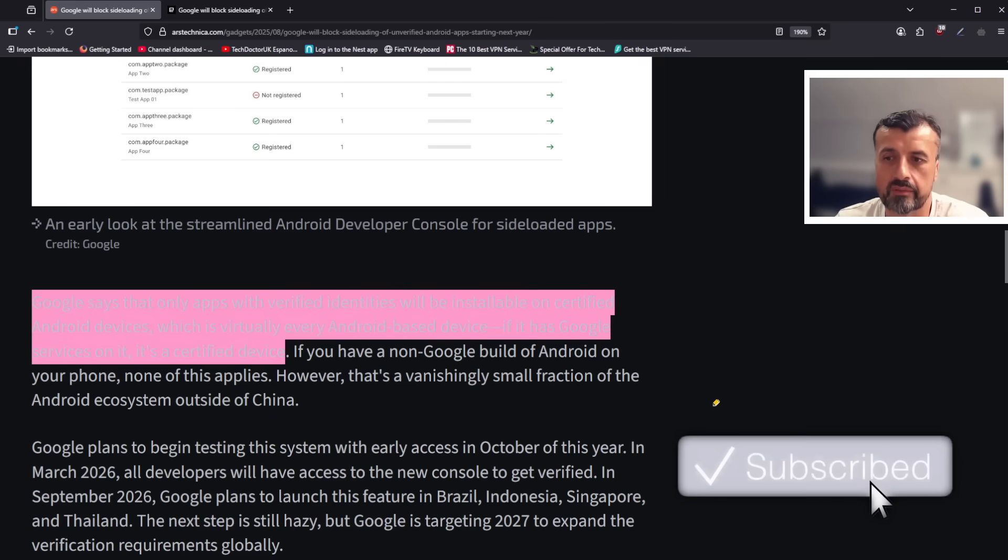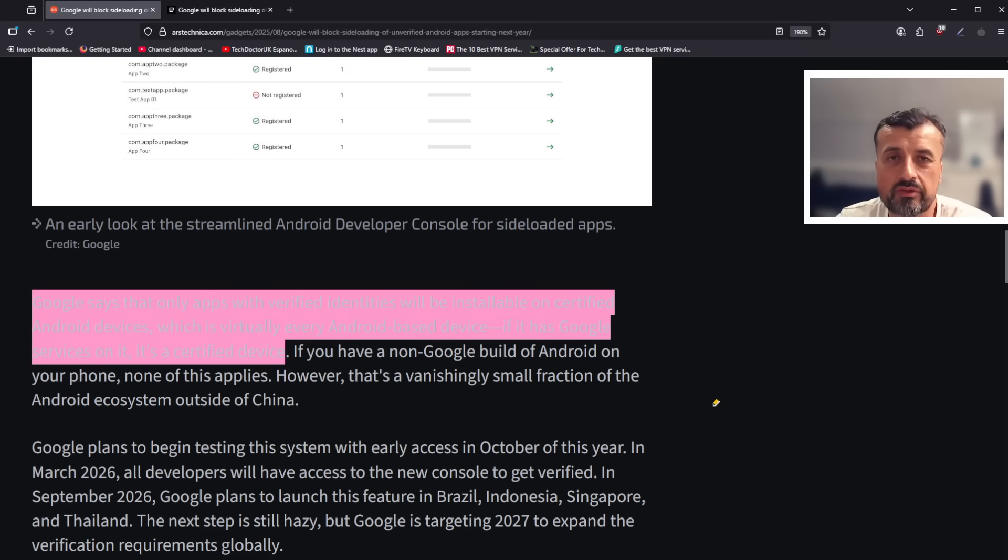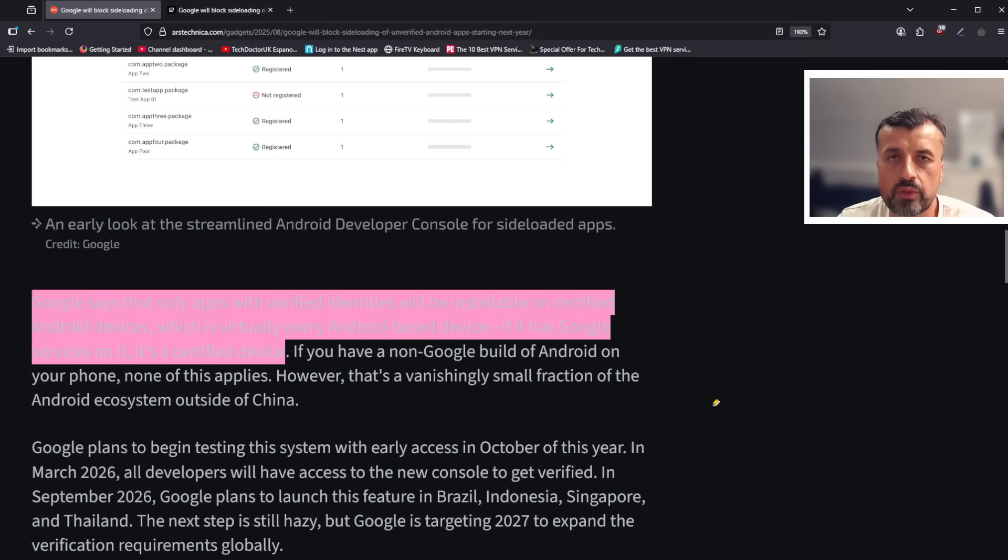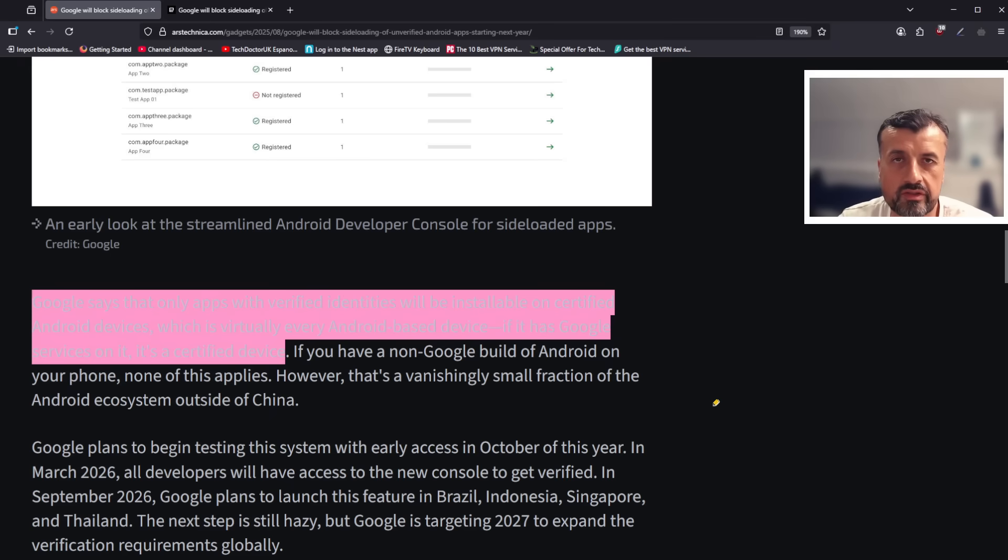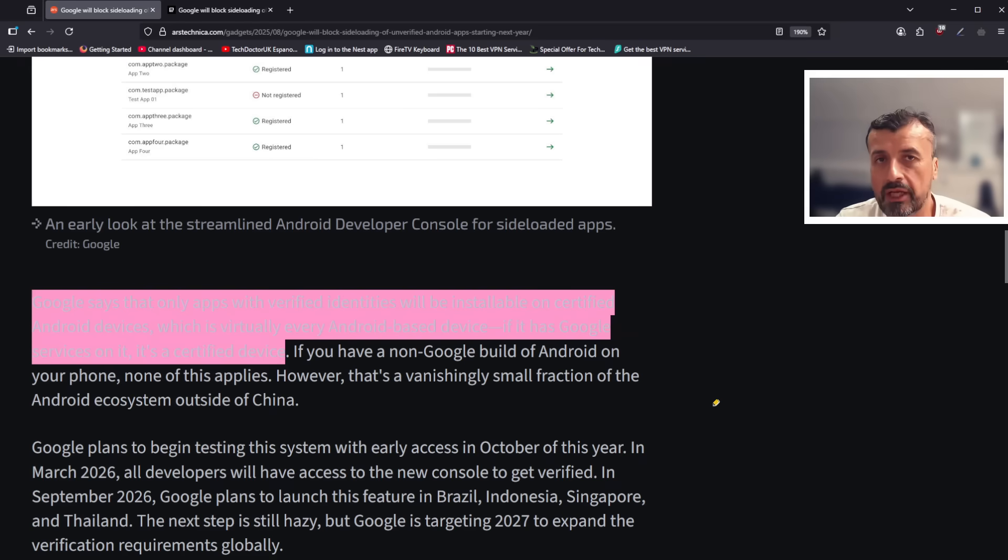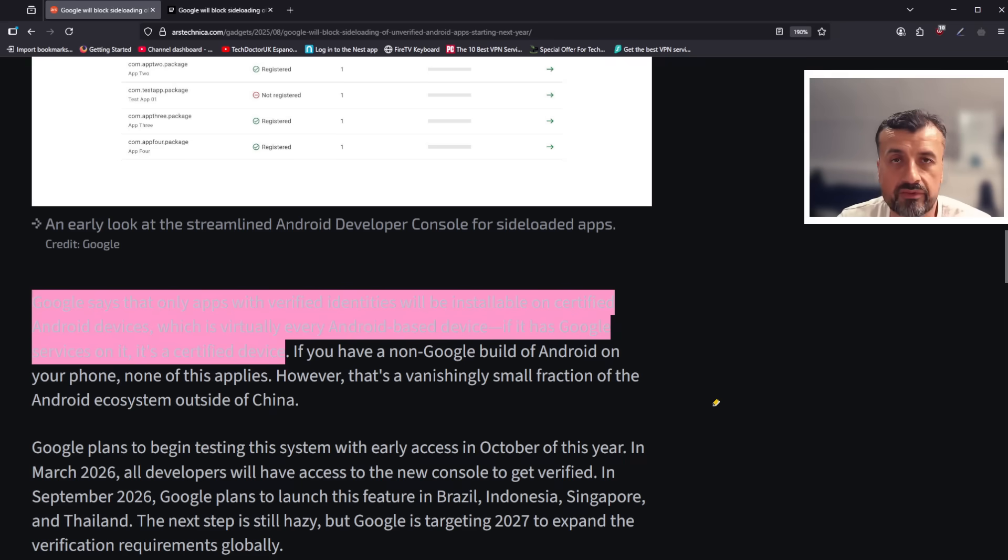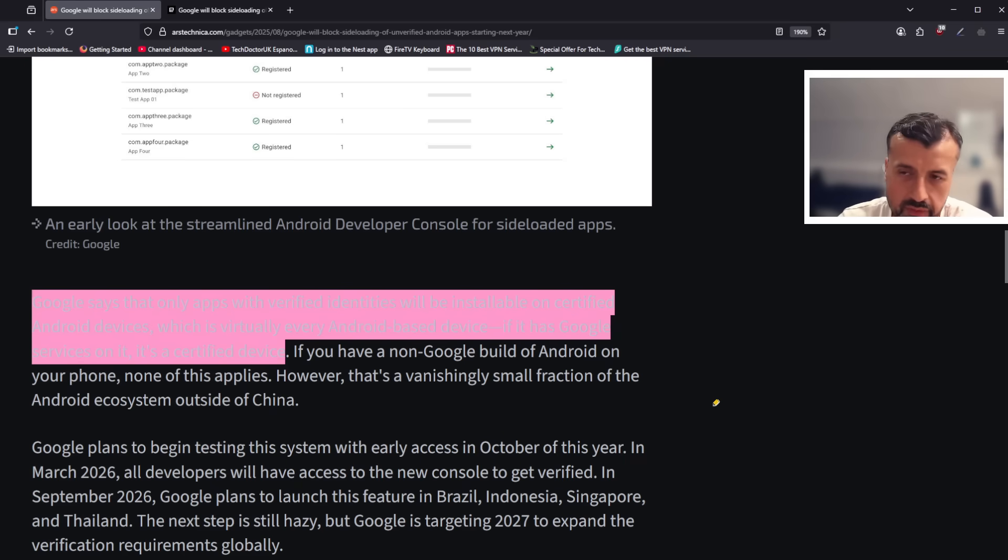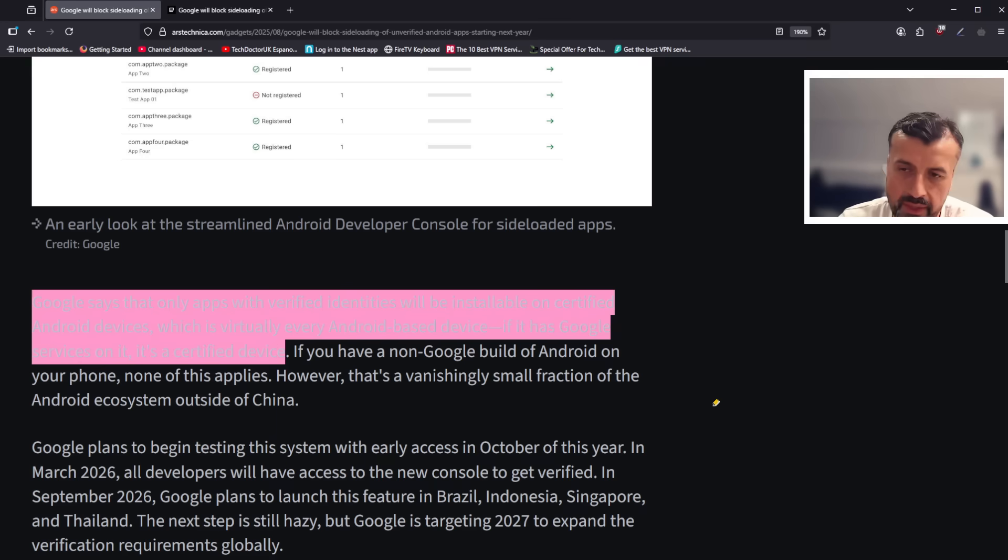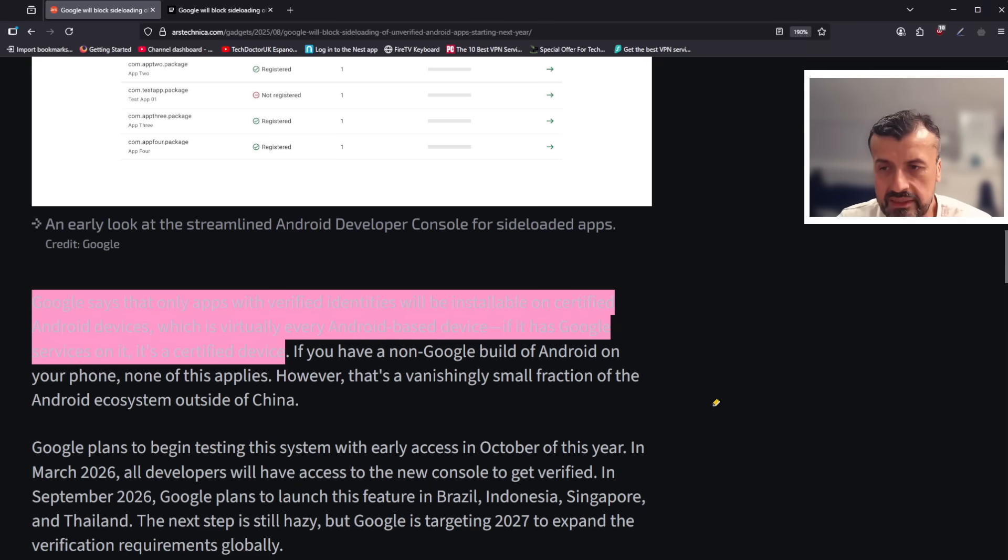So I guess that means, from a streaming point of view, all of your certified devices: your NVIDIA Shields, your Onn 4K Pro, Thomson Pro devices, Xiaomi Mi Box, all of the certified devices. Because they are certified, once this comes into effect, if the applications you try to install on these devices haven't been verified, and of course your favorite third-party applications, your Cinemas, your Bees, all your favorite ones, they're not going to have the certification, so it looks like they will be blocked from being installed on these certified devices.